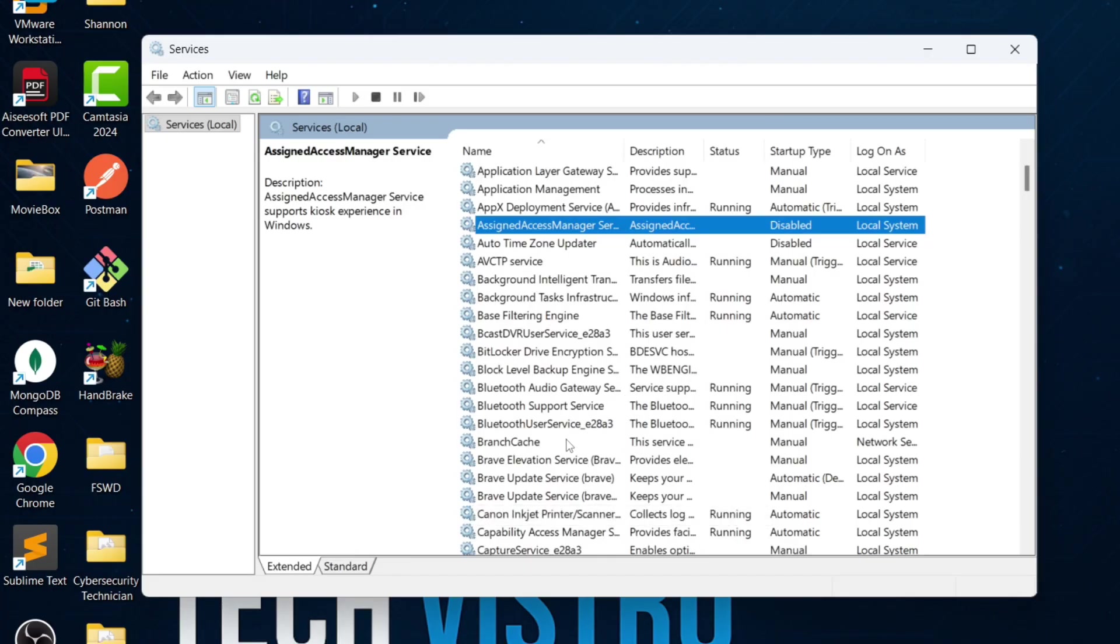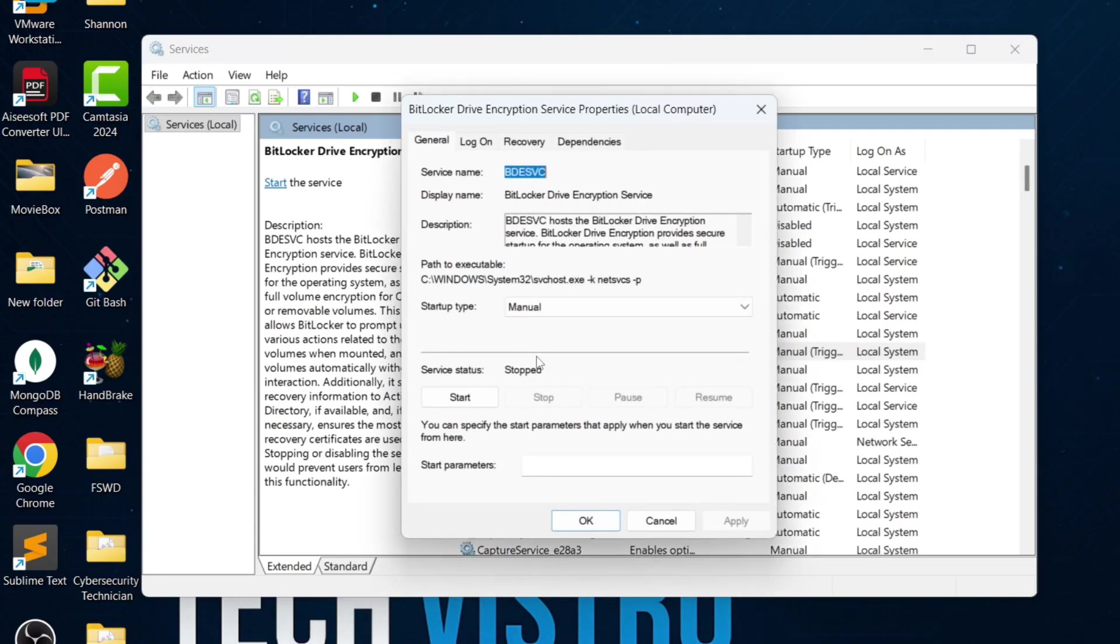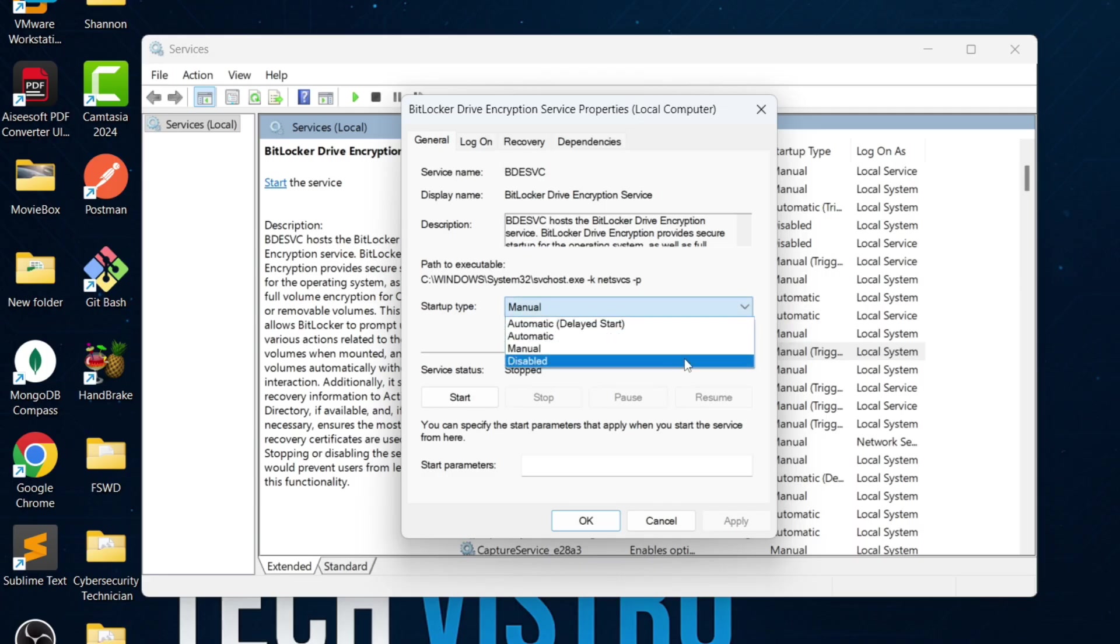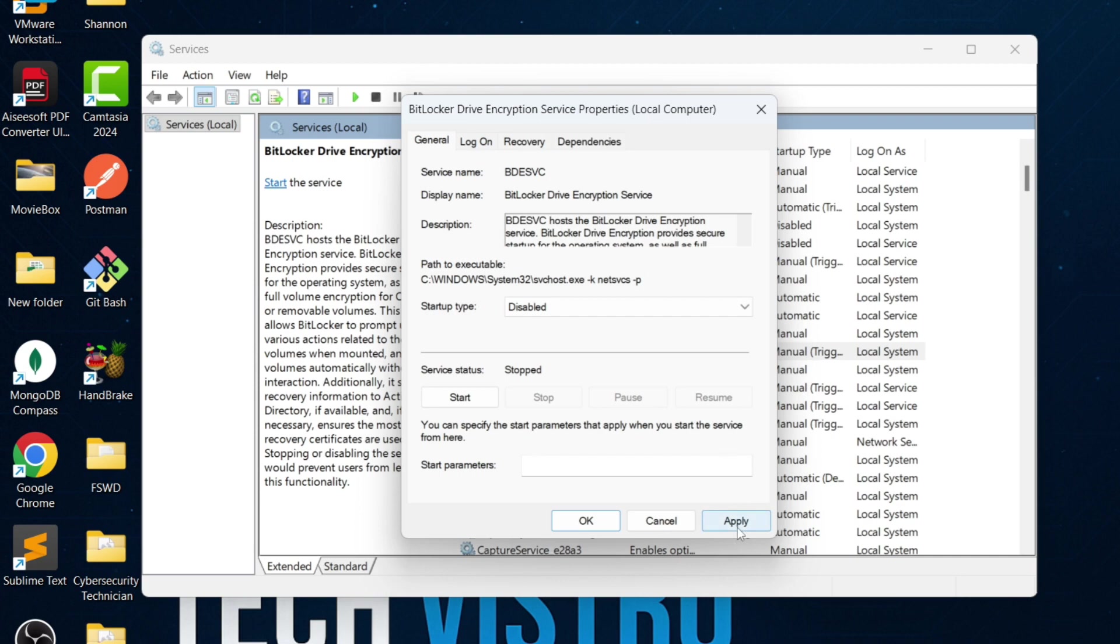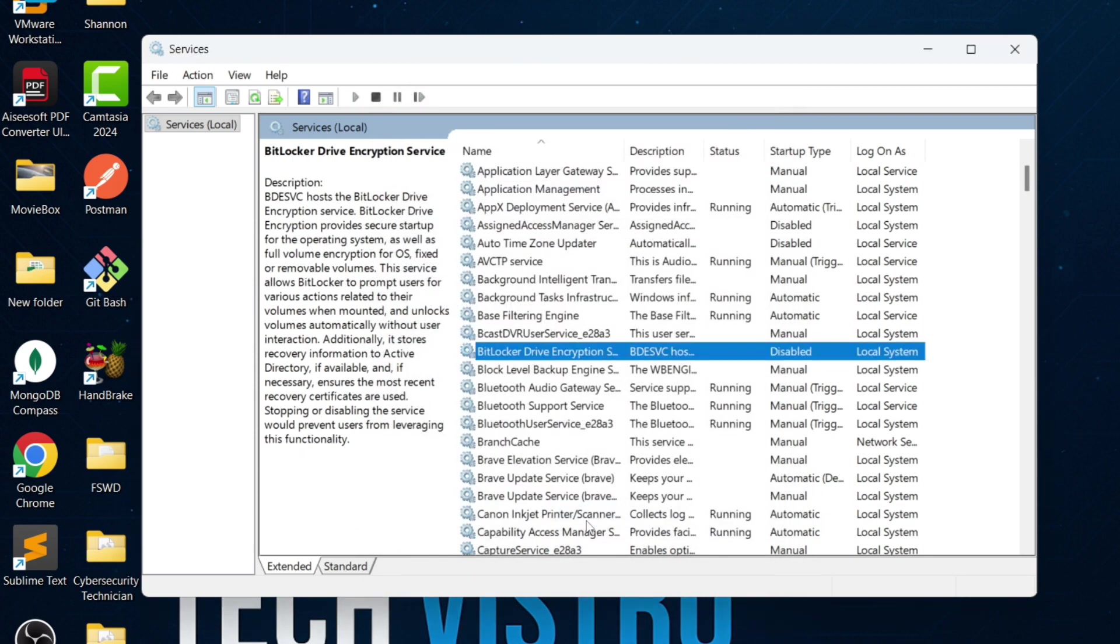Next is the BitLocker drive encryption service. BitLocker is used to encrypt your hard drive, but most normal users don't use it. If you're not using BitLocker, double-click the service, set the startup type to Disabled, Apply and OK.